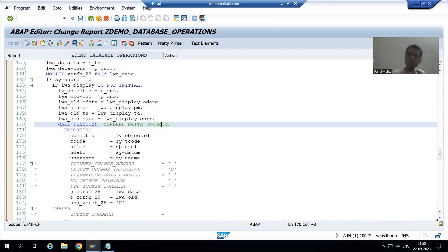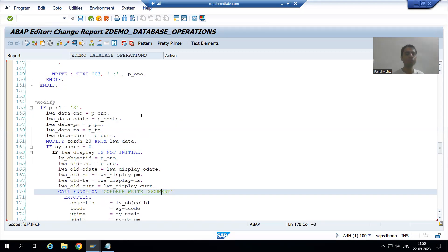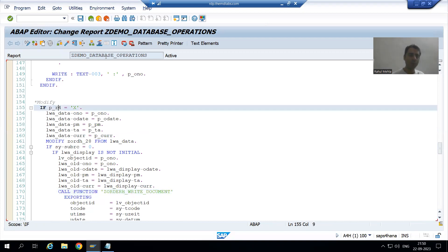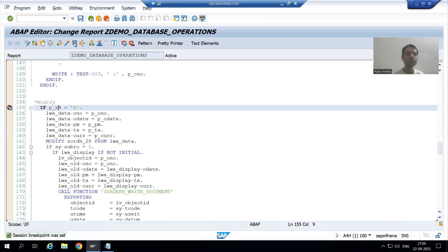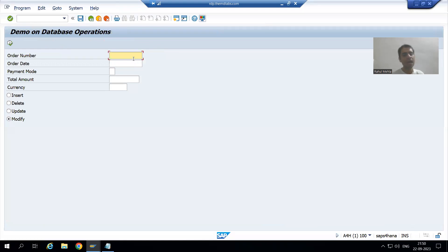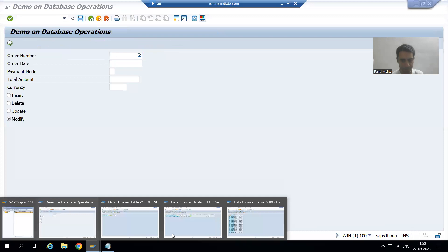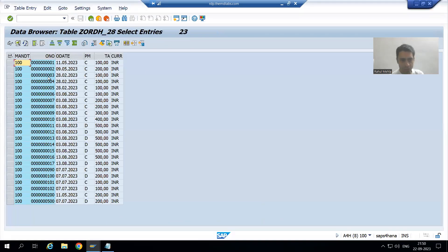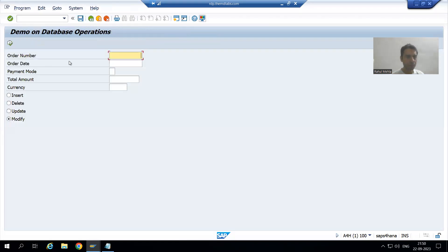Now we will see both scenarios in debugging mode. I will put a breakpoint and run the program. Suppose I will go for an order number which is not in that table. This is our order header table. Suppose I will go for order number 300, so I will put order number 300.